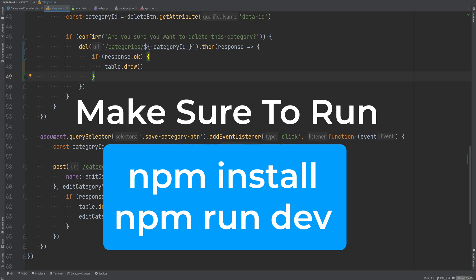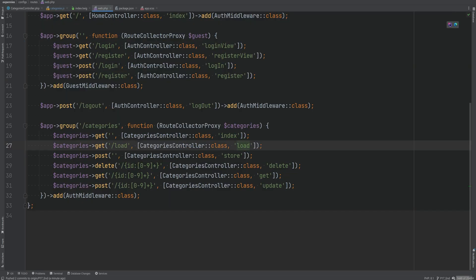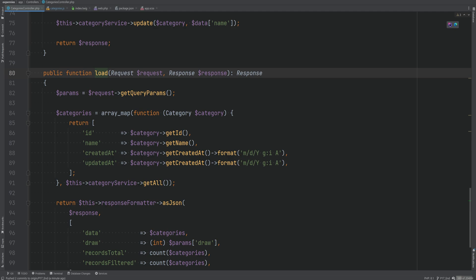The pagination, sorting, and filtering we'll build on the backend should work for any frontend as long as you hook it up properly and structure the response as needed. On the back end, we have a new route — /category/load — that DataTables makes AJAX requests to, tied to the load method on the categories controller.